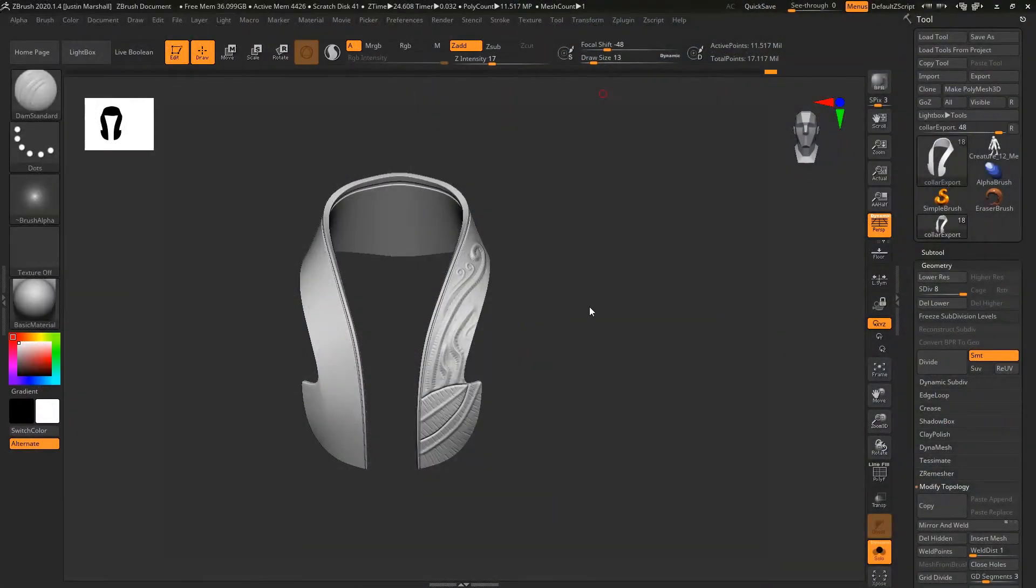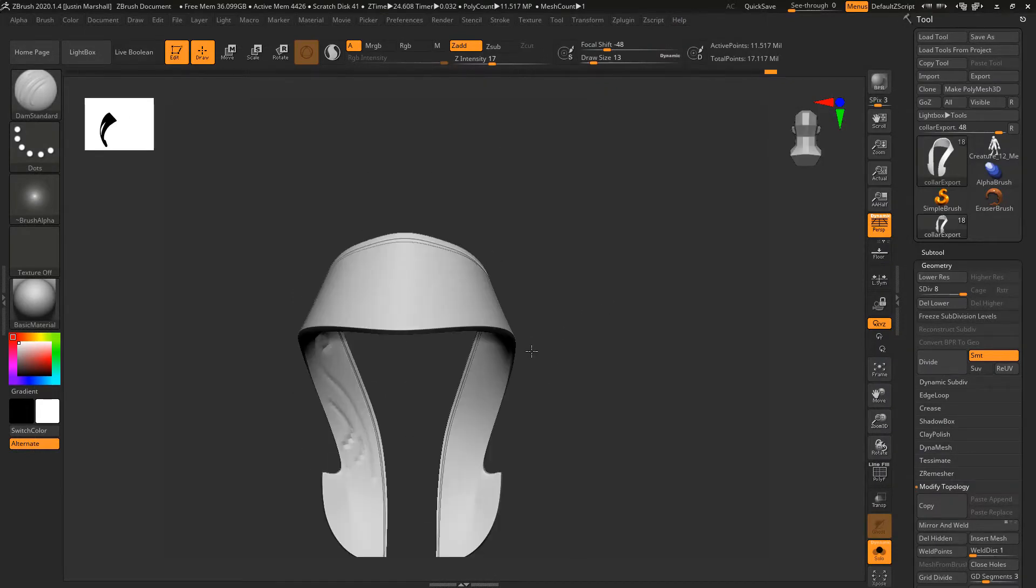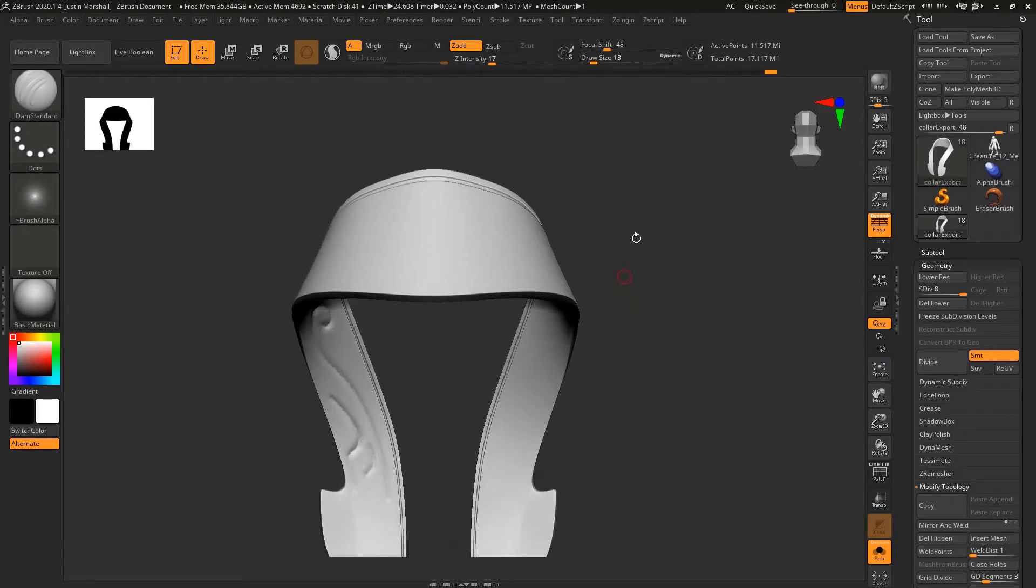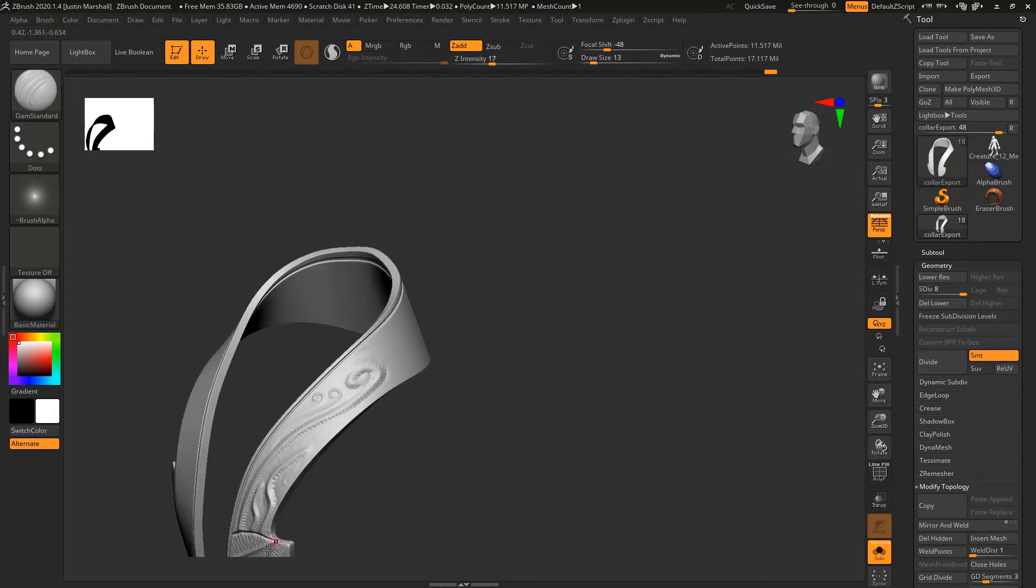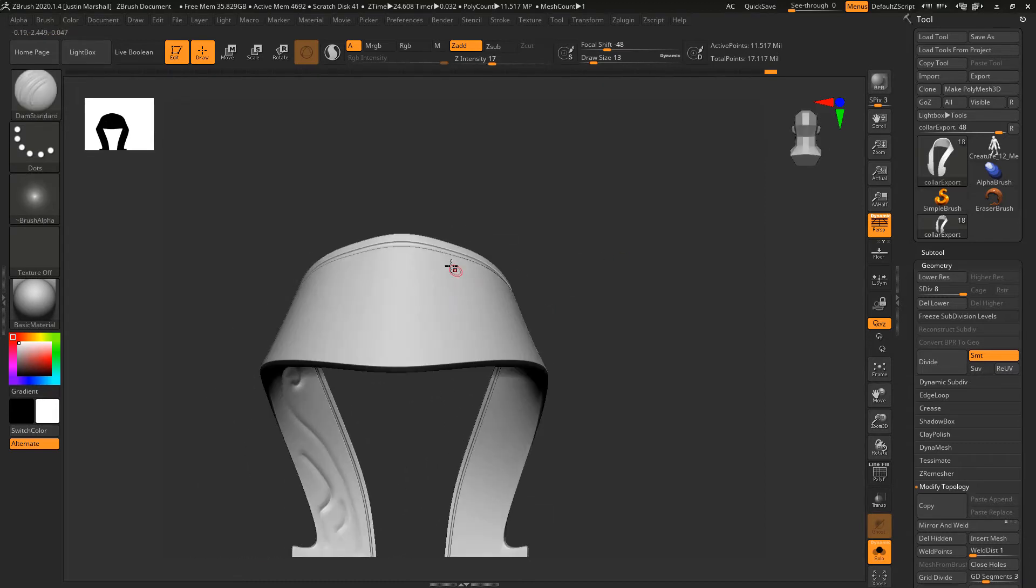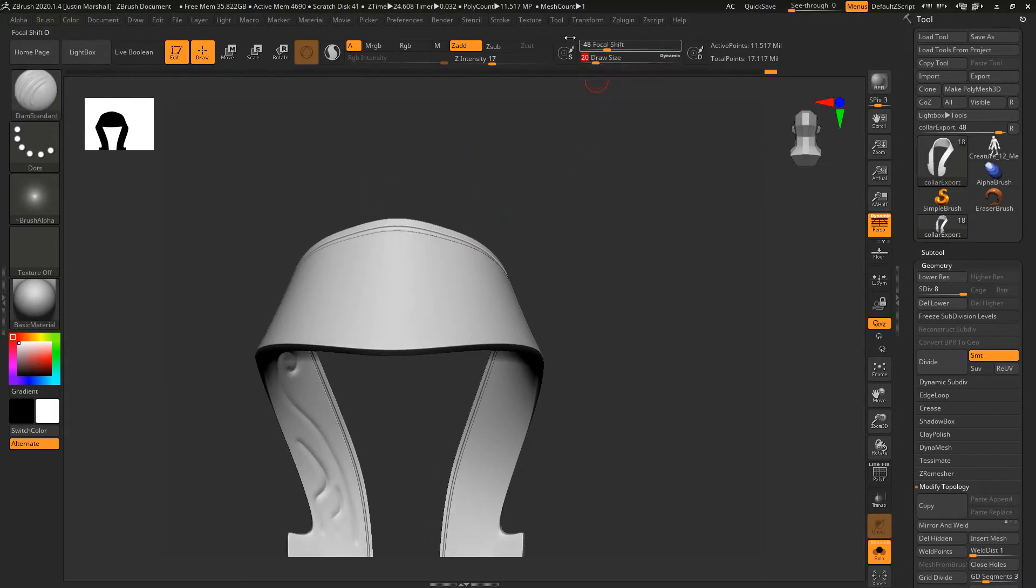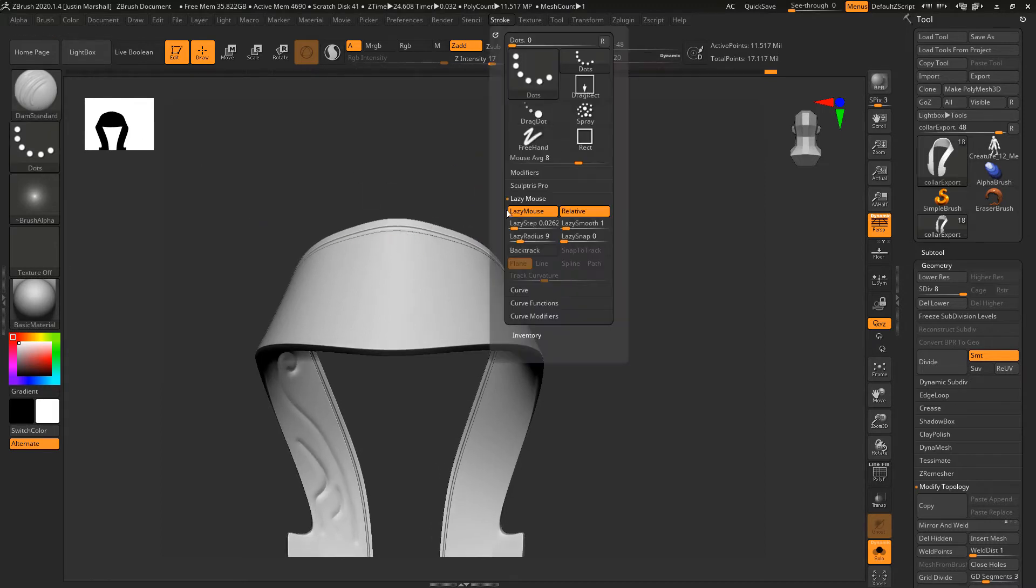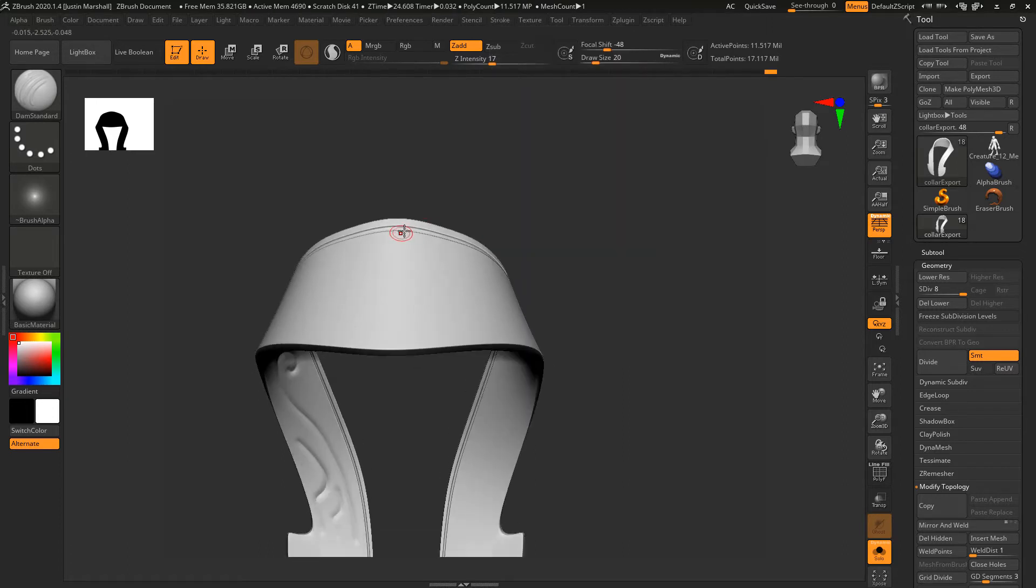Now let's finish sculpting the cowl. On the back, I want to create some kind of detail that mirrors this leaf or wing detail on the front. We can come back in with our Damien Standard brush, make our lazy radius a little bit higher, and go to Z Sub.